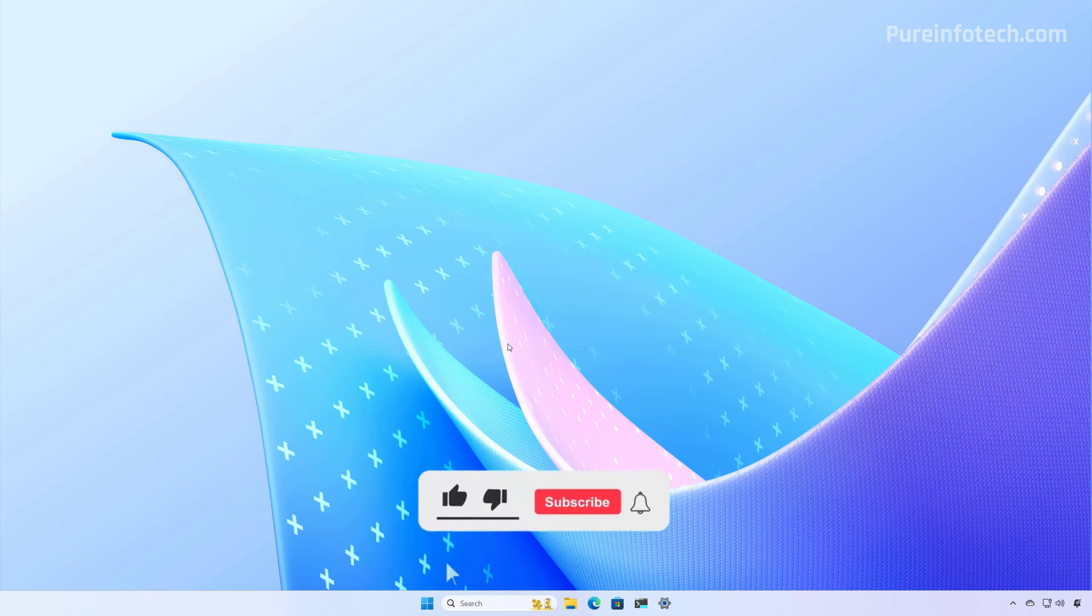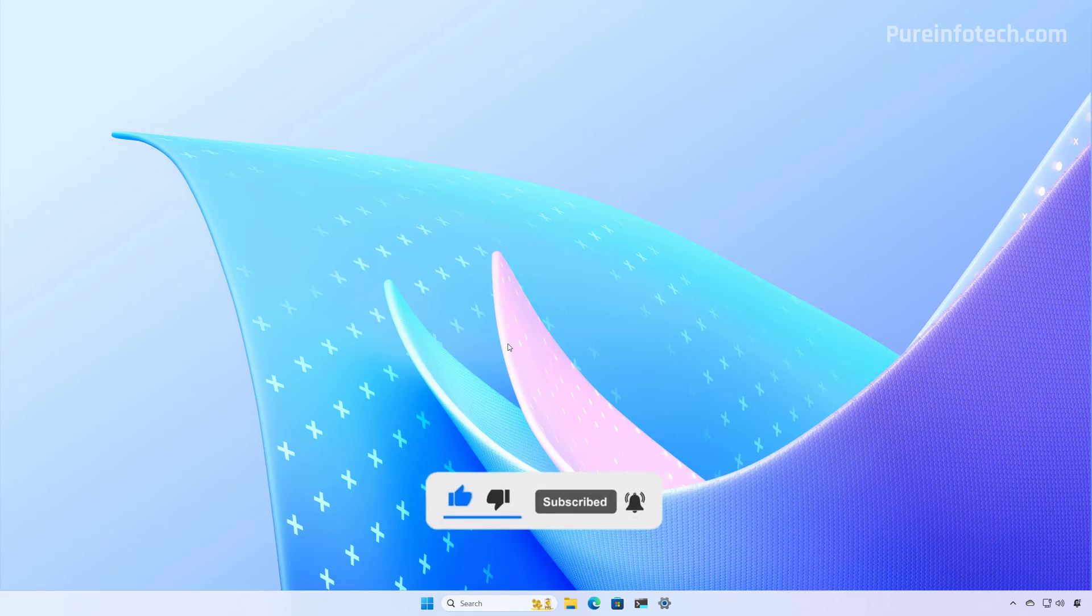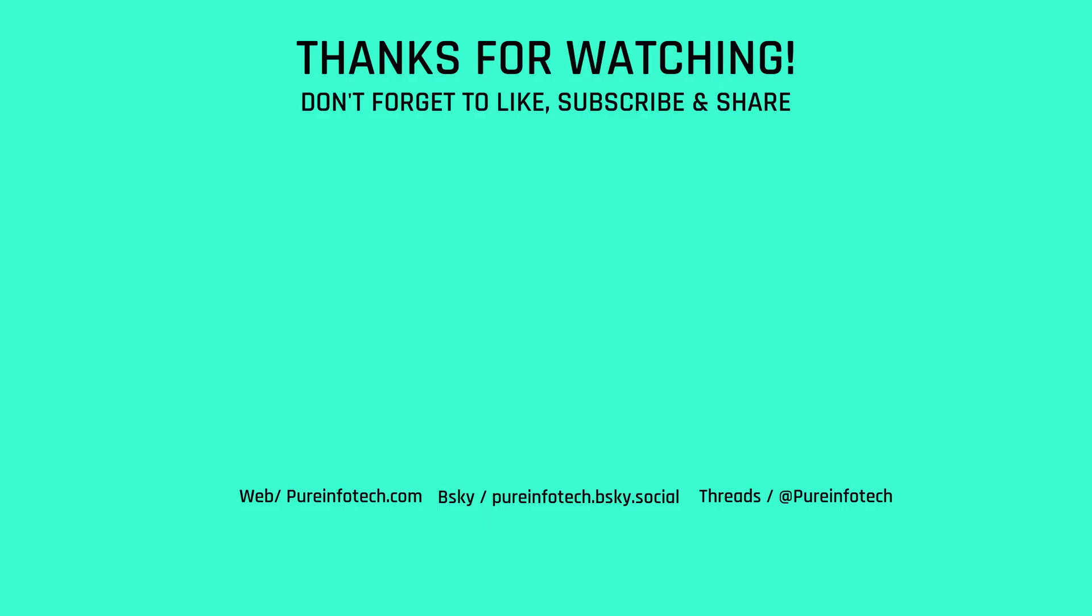Remember to like the video, share it, subscribe to the channel if you haven't done that yet, and I just hope this video was informative for you, and I would like to thank you for viewing.